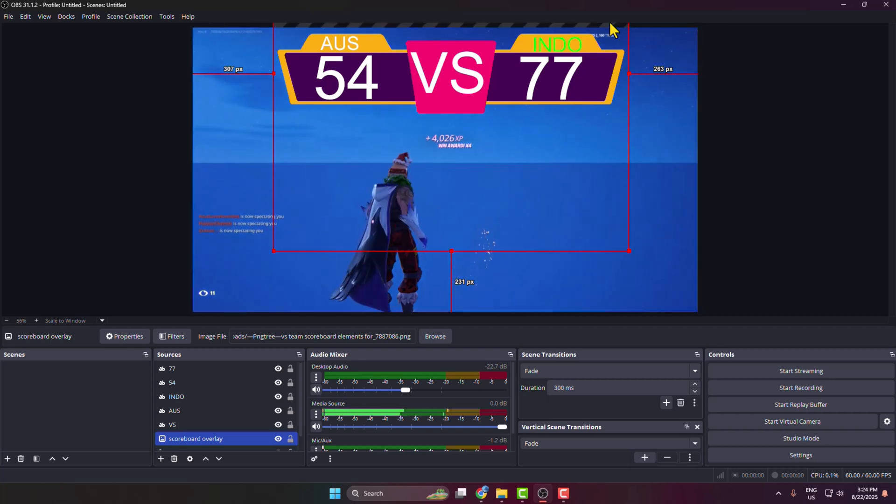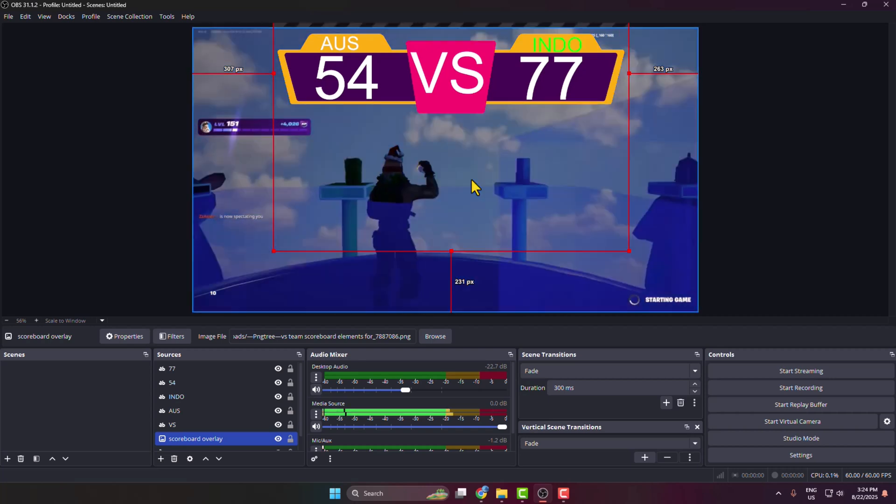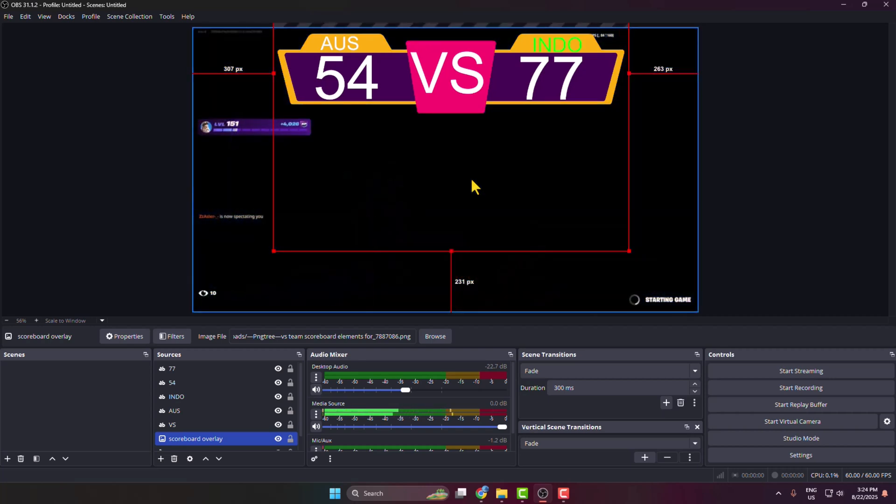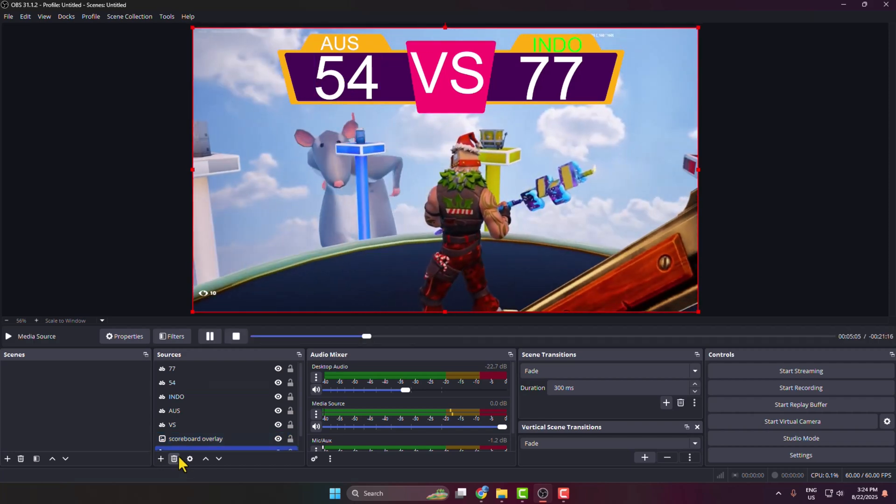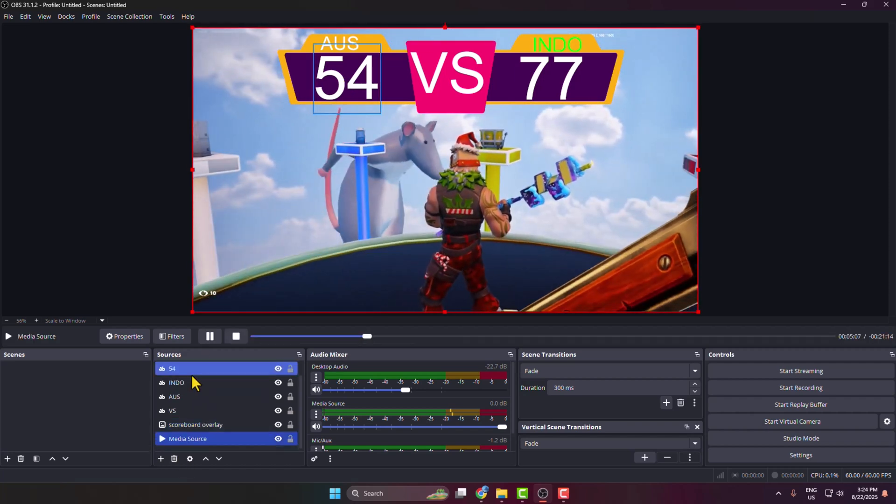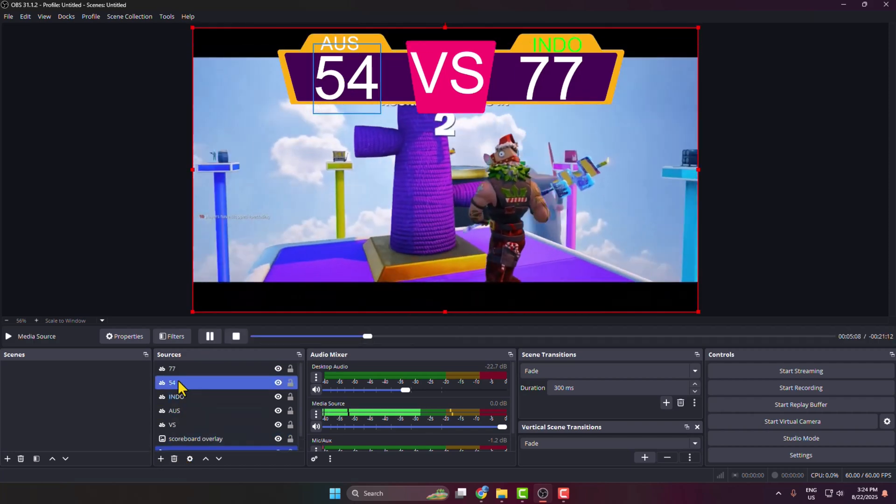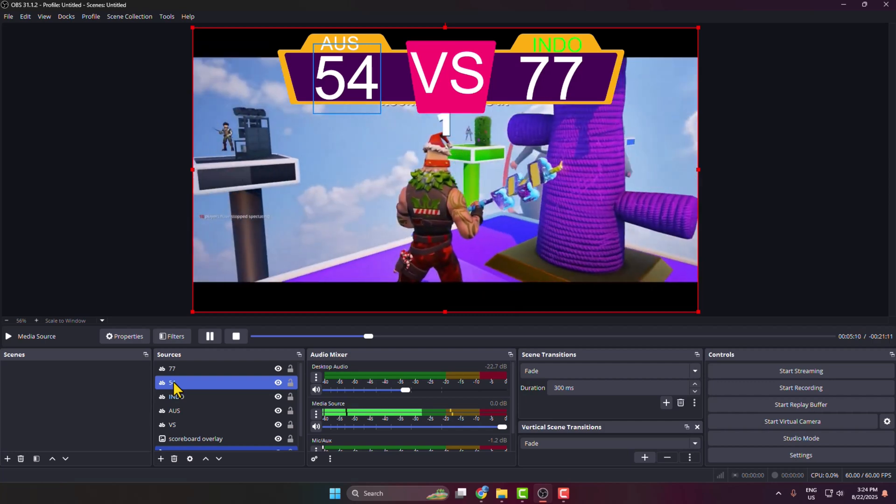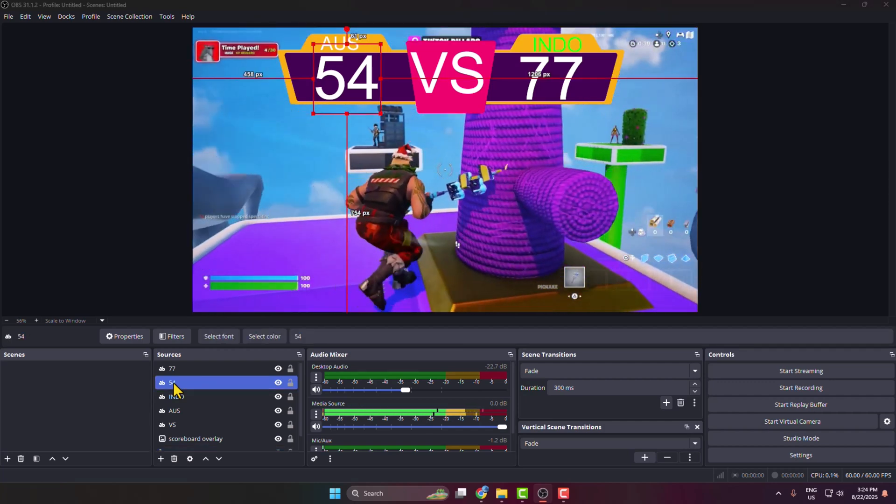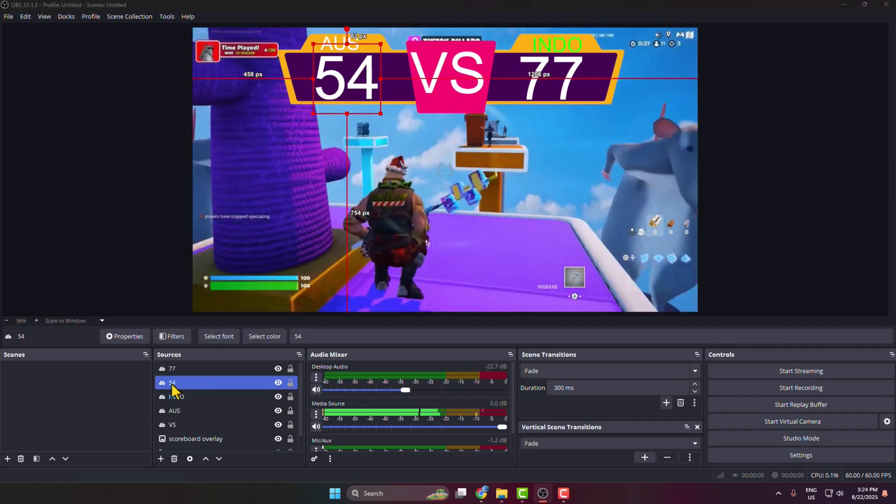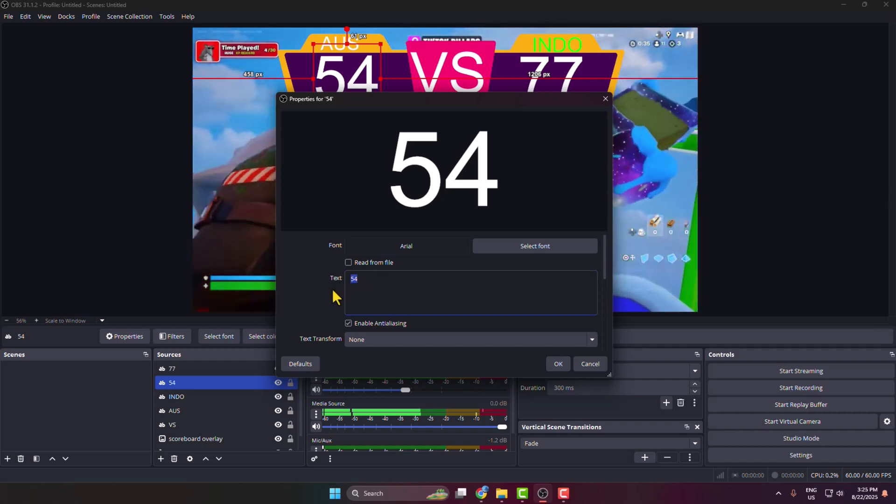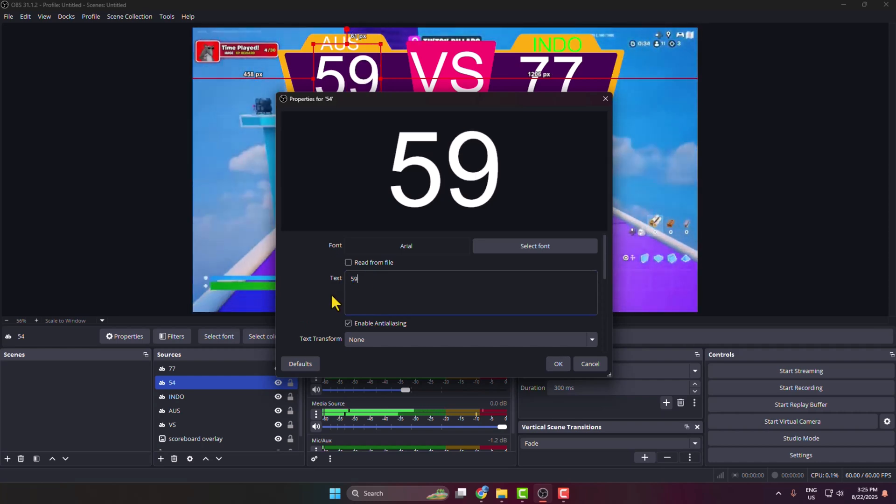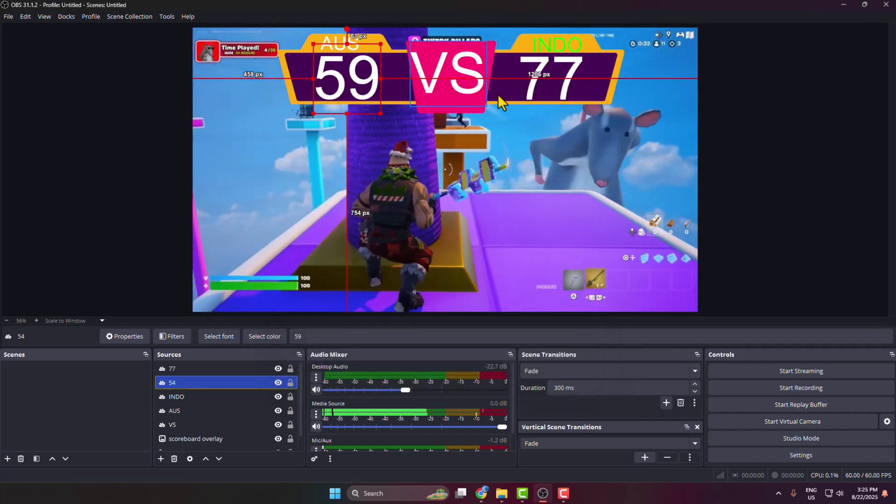Now whenever you want to update your score, just select the score. Under sources here we can see the score. Double click on the score text and from here you will be able to easily update your score, just like this.